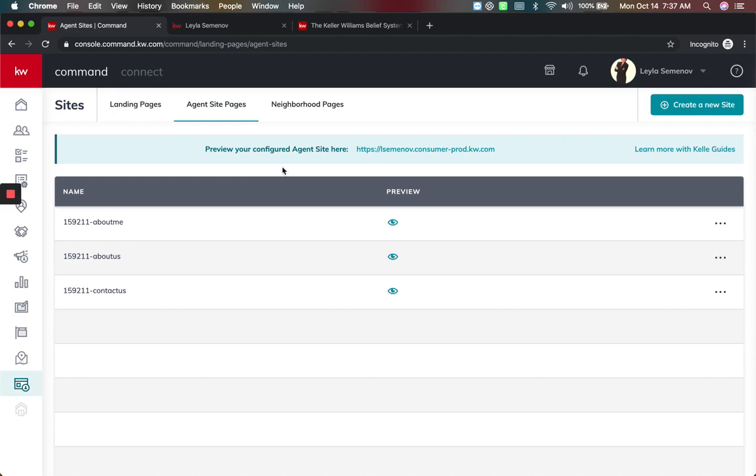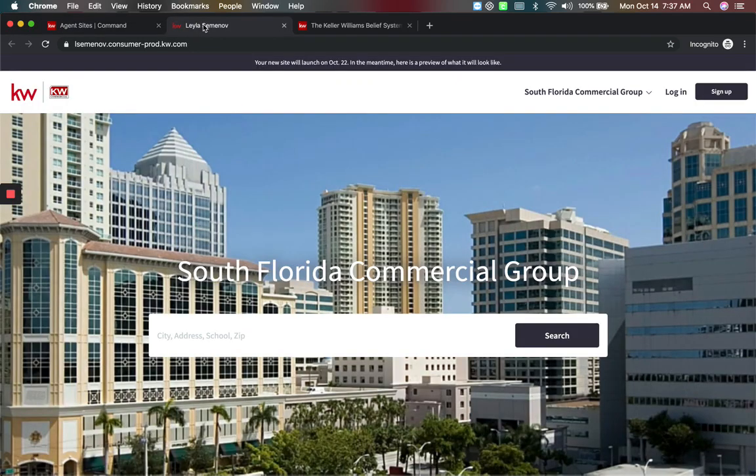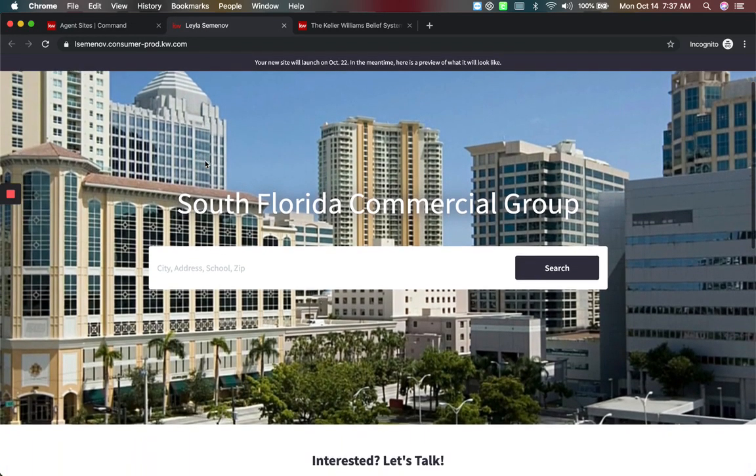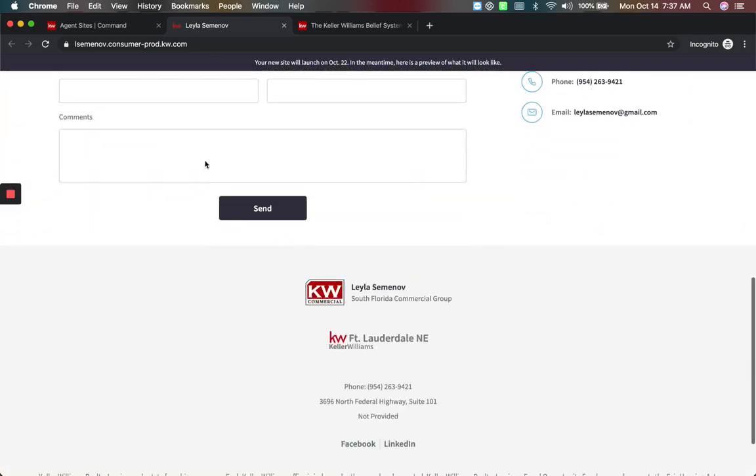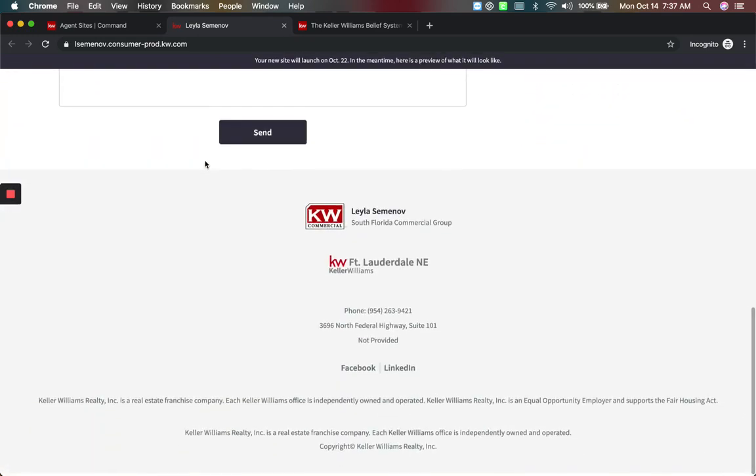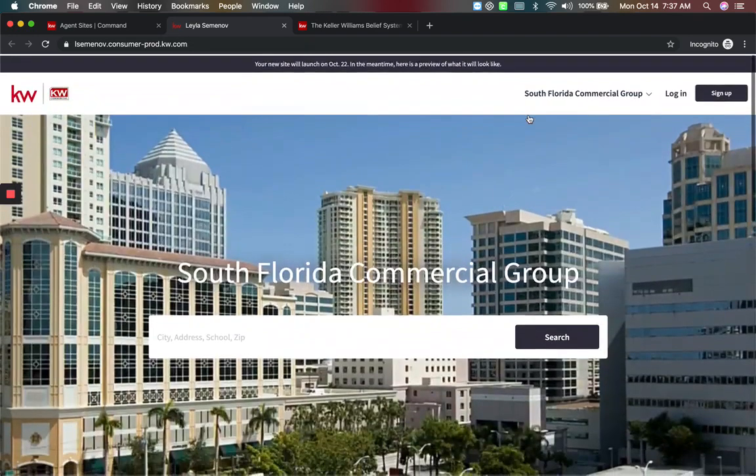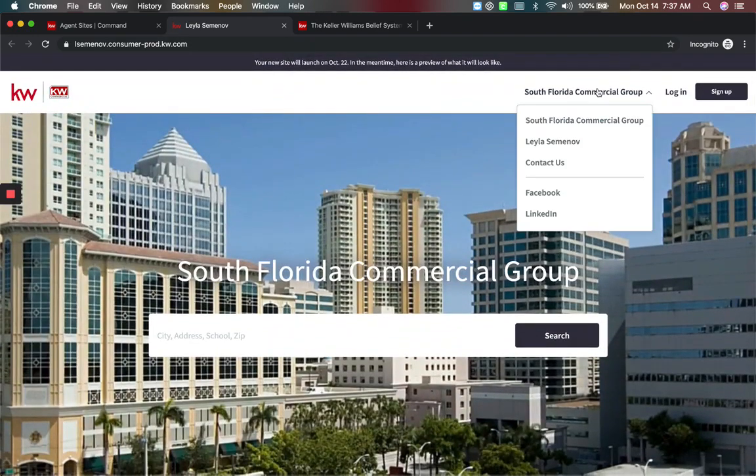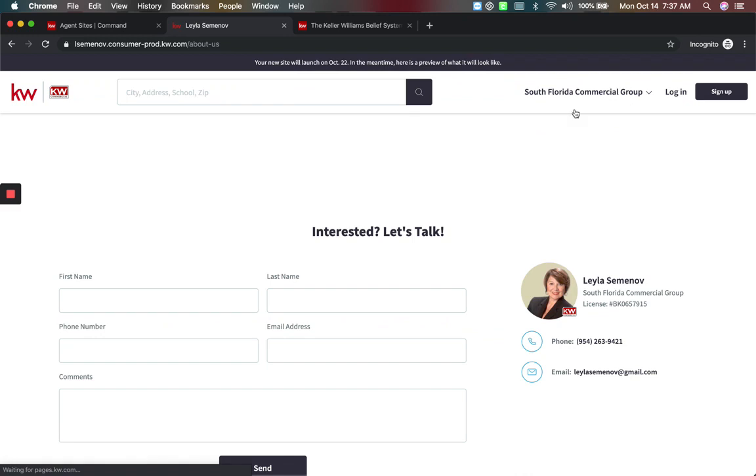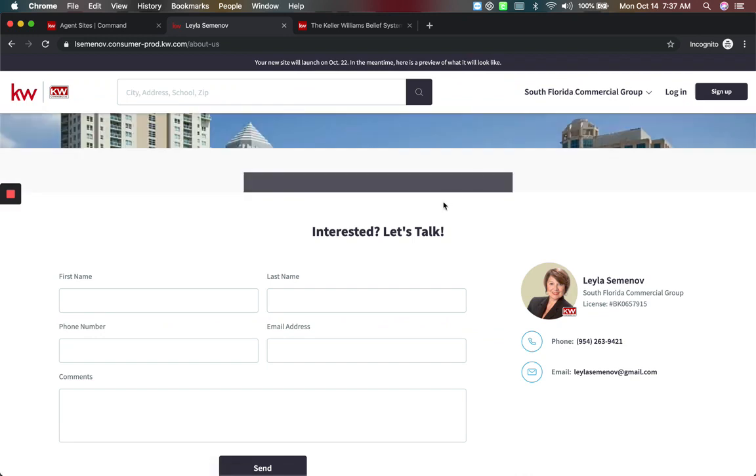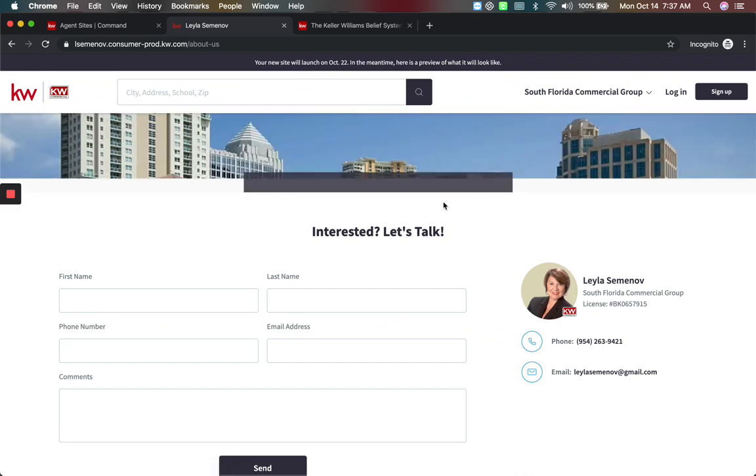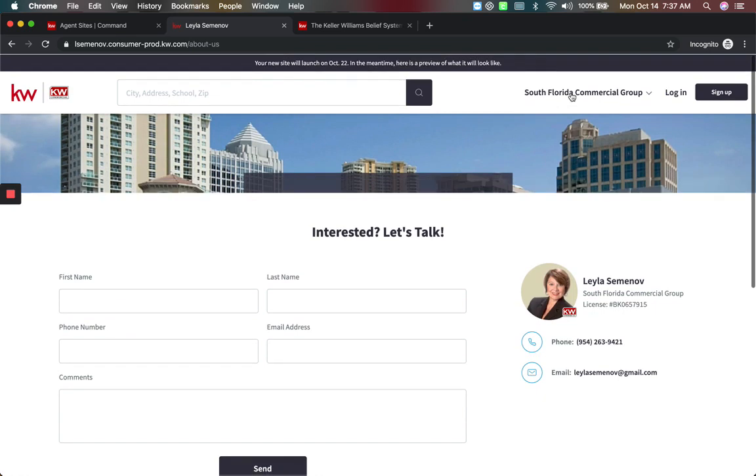So I've already pulled the preview and I can come here to this site for our agent, Layla. Coming in here, it's all customized with everything we did with her Kelly guide. She's got her about for her commercial group. She was able to get all of her stuff in here. So this is how you preview what the site's going to look like.